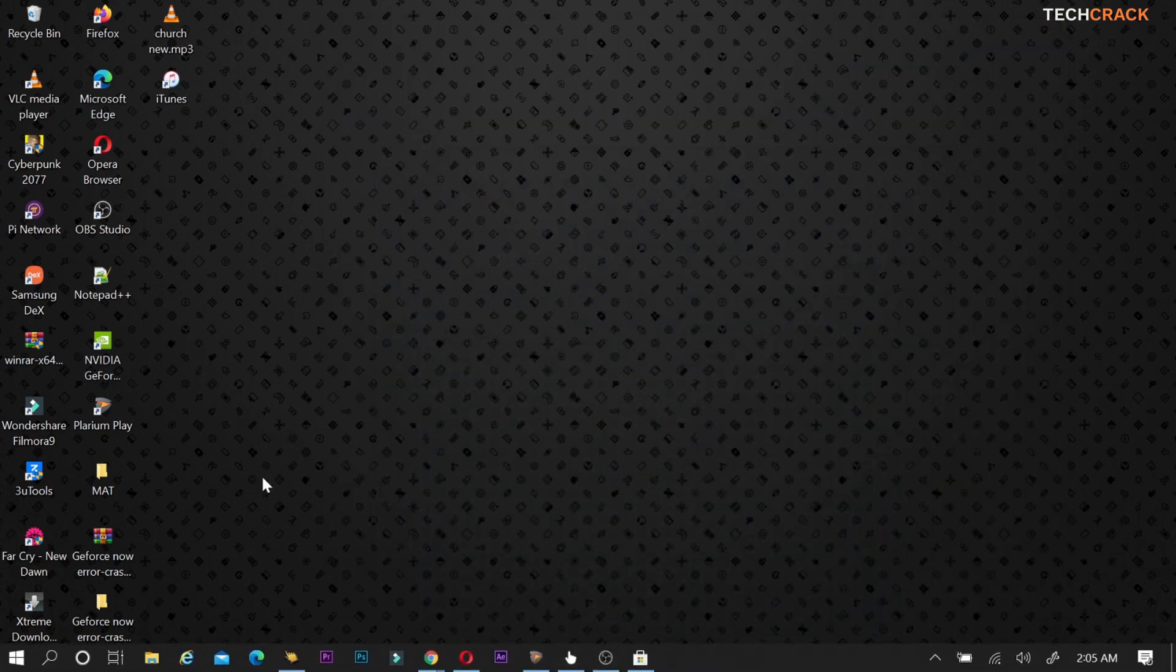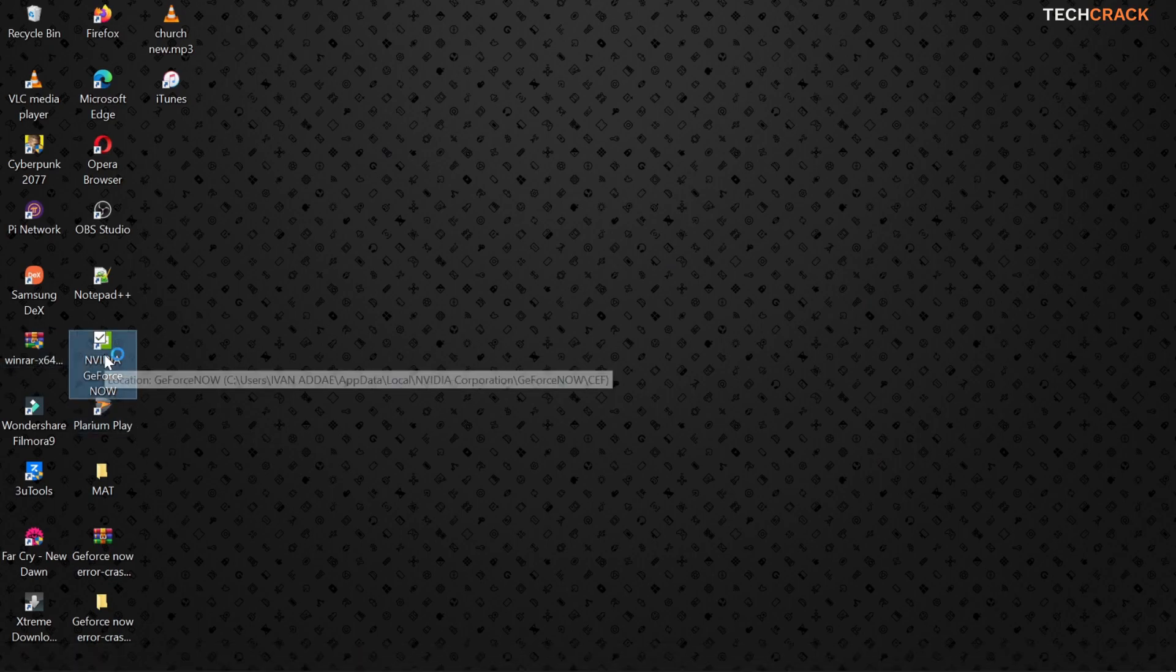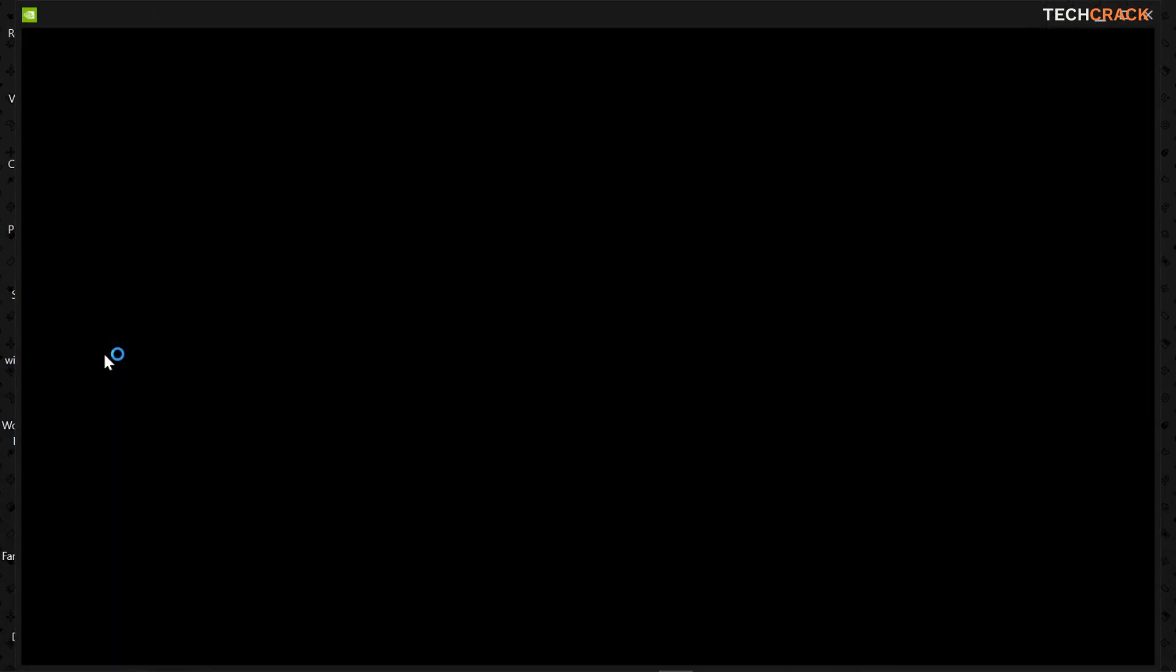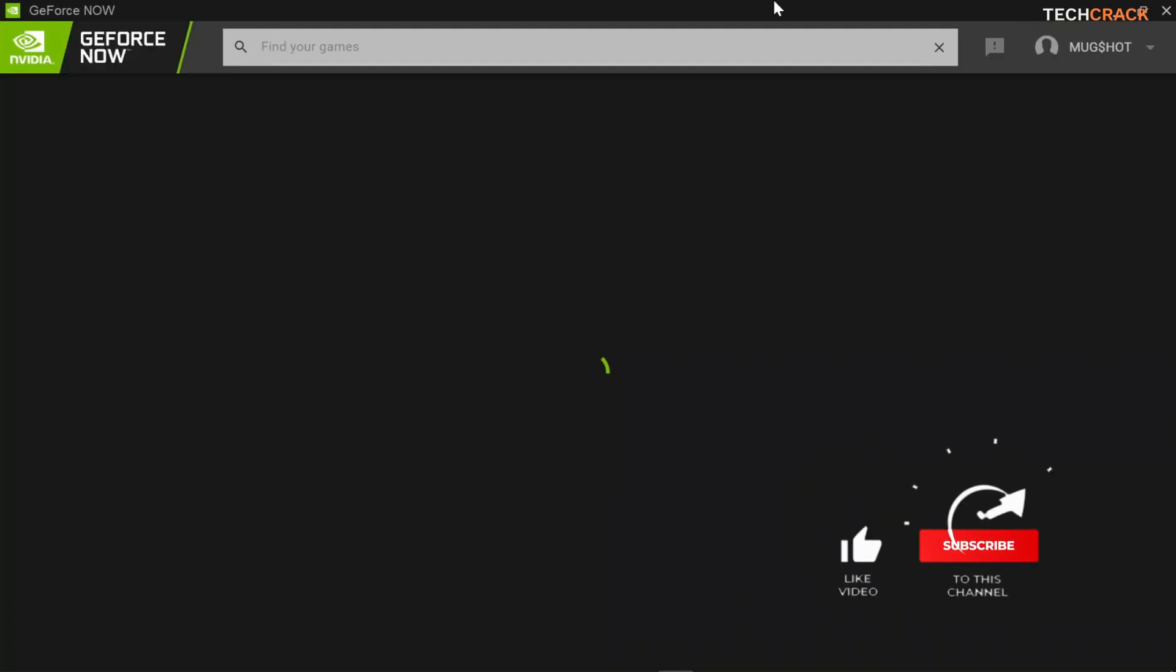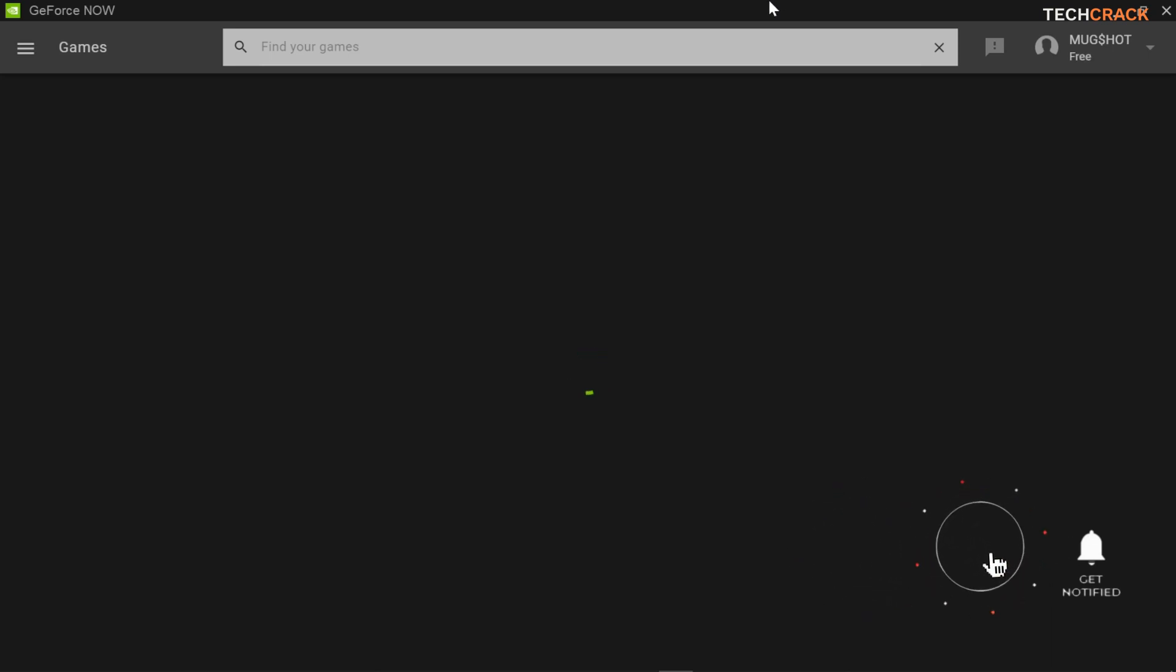If you haven't seen my video on how to reduce waiting time on GeForce Now I'm going to link it somewhere around here. So just to prove to you guys that this VPN works with what I've been doing previously I'm gonna open GeForce Now again and wait for it to load before I continue guys.